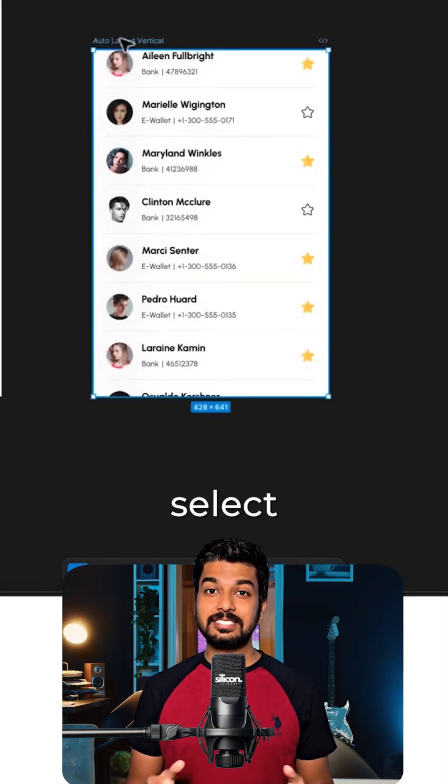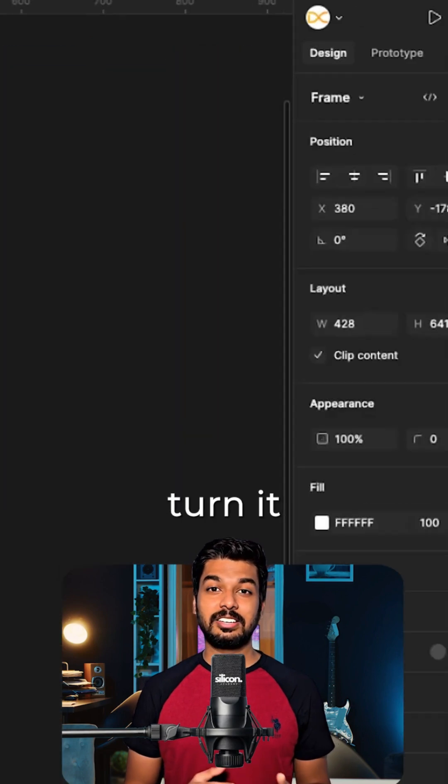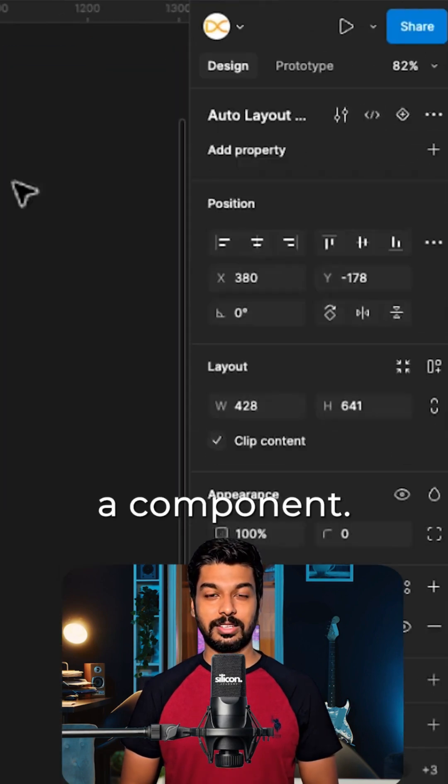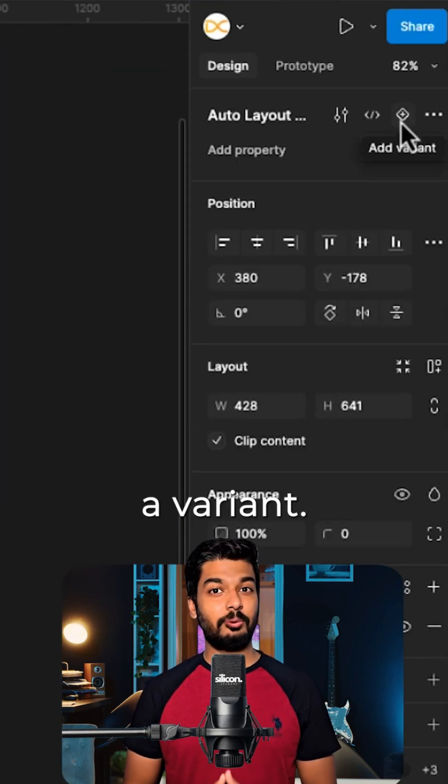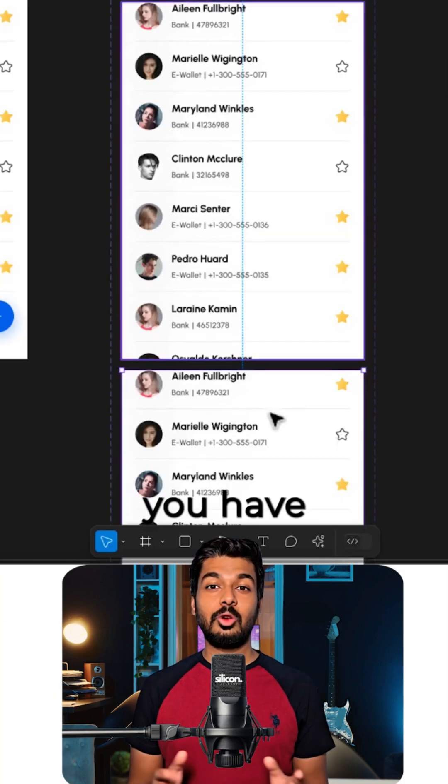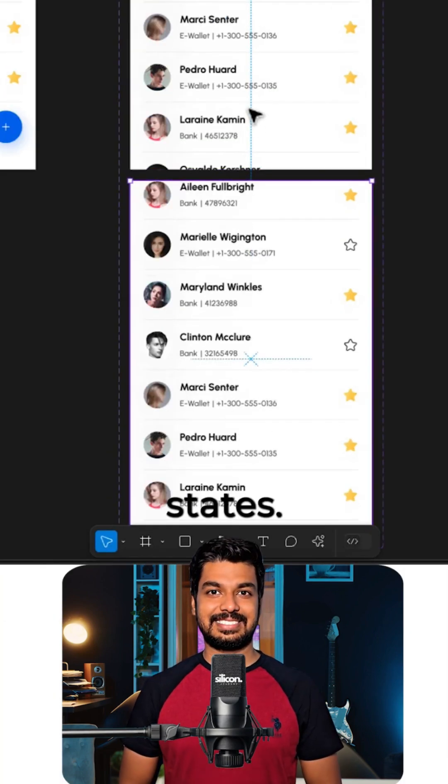Now, let's make it interactive. First, select your list and turn it into a component. Then, add a variant. So now you have two identical states.